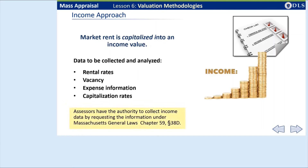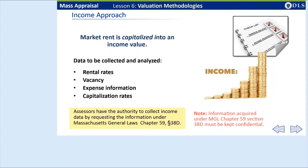Assessors specifically have authorization to request the information from owners directly under Massachusetts General Law Section 38D of Chapter 59. Assessors often refer to the forms as Income and Expense Forms under 38D. Requesting this information from owners of income-producing property on an annual basis is a best practice. It is very important that information acquired under Chapter 59 Section 38D is to be kept confidential.